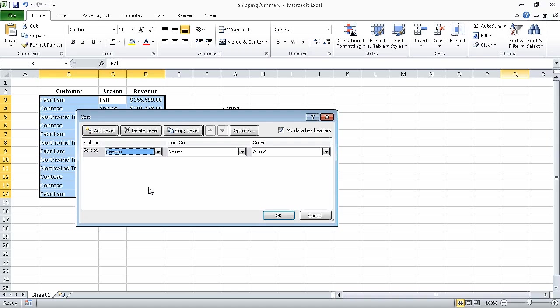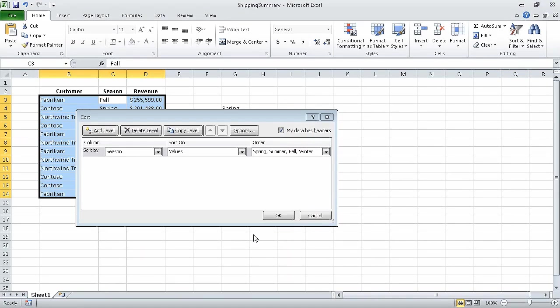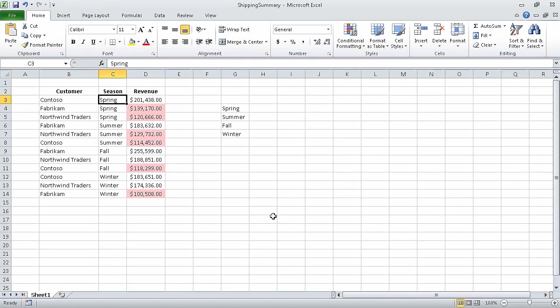In the same row, in the Order list, click Custom List. In the Custom List pane, click the sequence Spring, Summer, Fall, Winter. Click OK twice to close the Custom List dialog box and the Sort dialog box. And Excel sorts the data list, this time in the season order that you specified.